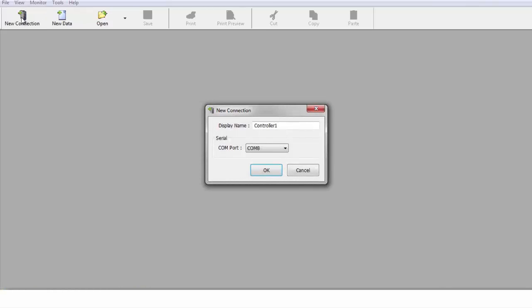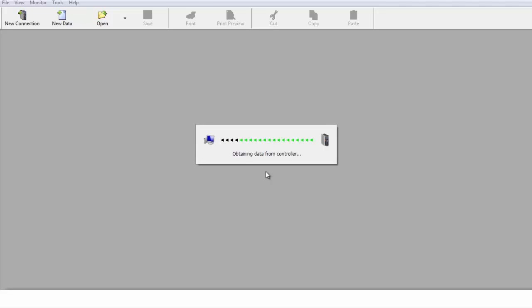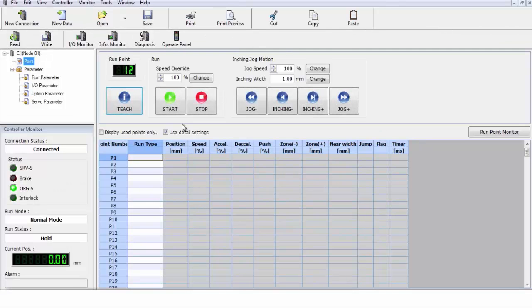First thing we're going to do is we're going to make a connection to the robot using the RS Manager software. We go up and we click on New Connection. It's going to open up a window that presents our COM ports. Now we're going to go down and select the COM port that our robot's on, and ours is on COM port number 8. As soon as I click on it, it's going to start searching for controllers. Once it finds the controllers, it'll start obtaining the data from it and downloading it from the controller. Once we've downloaded all the data and the parameters, it'll open up the main menu.